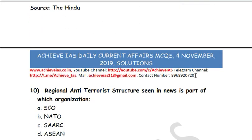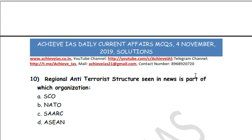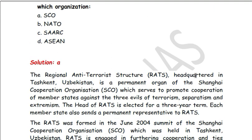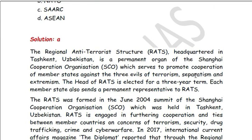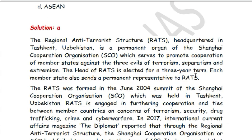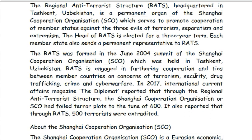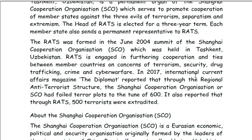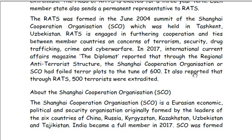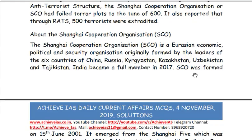The last question: Regional Anti-Terrorist Structure, seen in news, is part of which organization? A. SCO. B. NATO. C. SAARC. D. ASEAN. The answer is A — SCO. RATS serves to promote cooperation of member states against the three evils of terrorism, separatism, and extremism. The head of RATS is elected for a 3-year term, and each member state also sends a permanent representative to RATS.